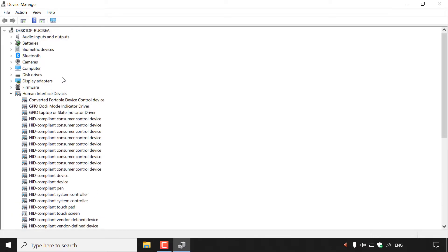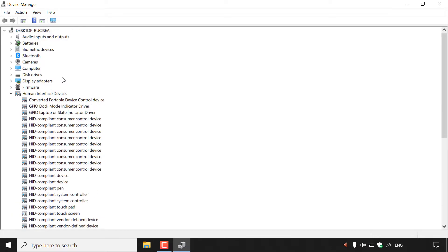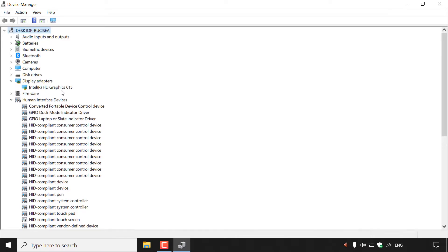I'm going to navigate back to the very top, and at random I'm going to select a device to roll back its driver — one which we have recently updated. For today's video, I'm going to be choosing Display Adapters, and the device is going to be Intel HD Graphics 615.